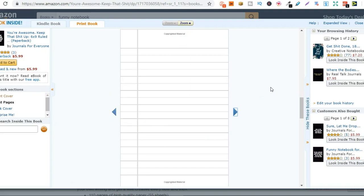Now with these low content books there's so many different types that you can create. You don't have to do just notebooks. You can do journals, planners, sketchbooks, address books. Anything where the consumer, the buyer, your customer can write their own stuff in the book. You can even do sketchbooks.